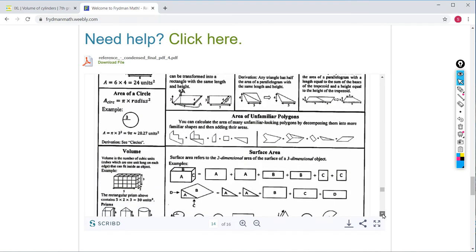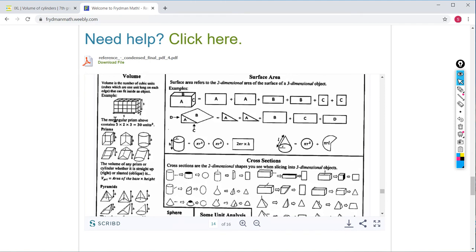Volume is in this section over here. Volume refers to the number of cubic units — which are literally cubes, one unit long on each edge — that can fit inside of an object. So that's what we're asking when we ask: what is the volume? It's how many little cubes can fit inside, where each cube is one inch long, one inch wide, and one inch high.